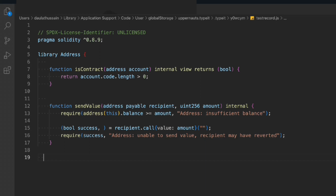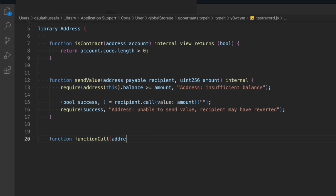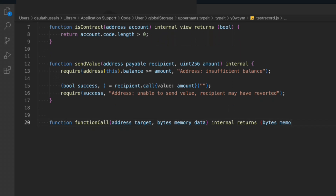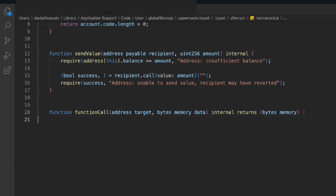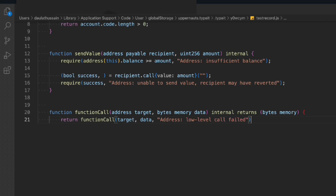The third function is functionCall. We target the address and provide the data as bytecode — internal, returning bytecode memory. Bytecode is convenient for passing data into functions because it costs less gas compared to string. We return this function call passing target and data, and throw the error message 'low level call failed' whenever the transaction fails.